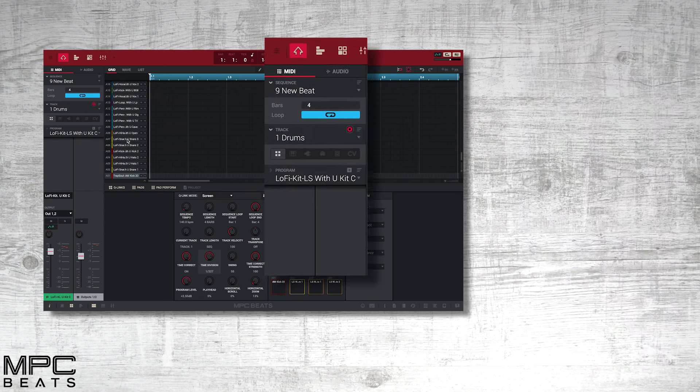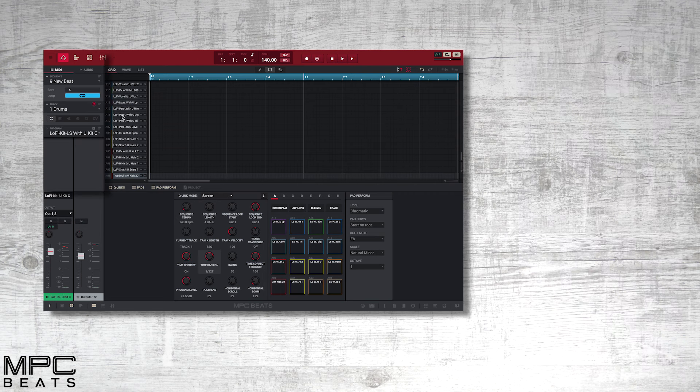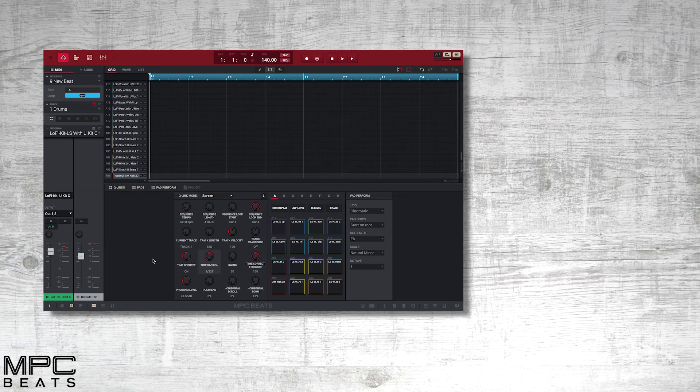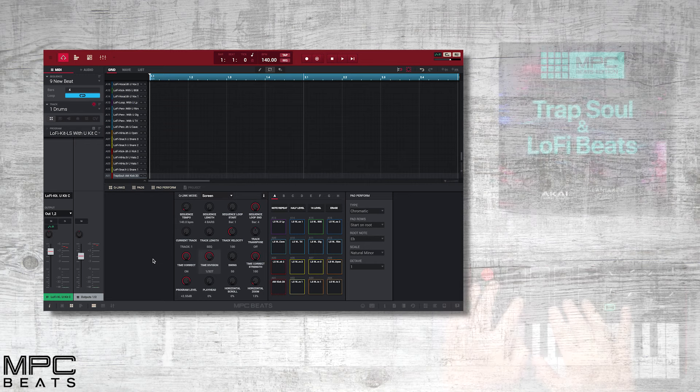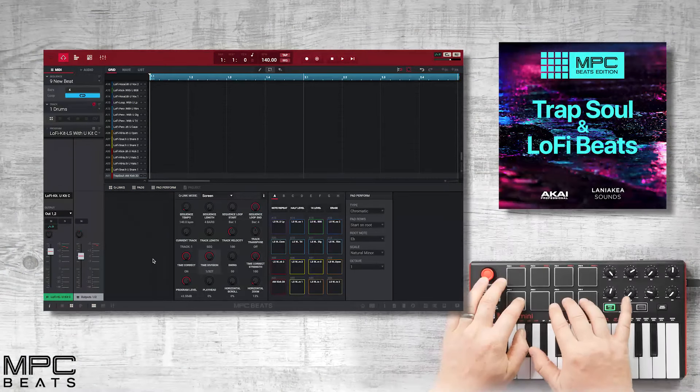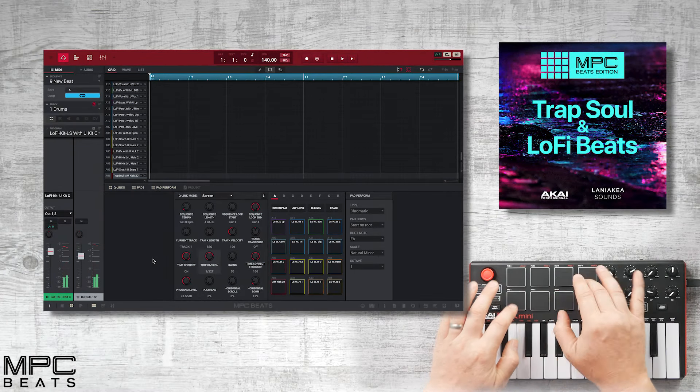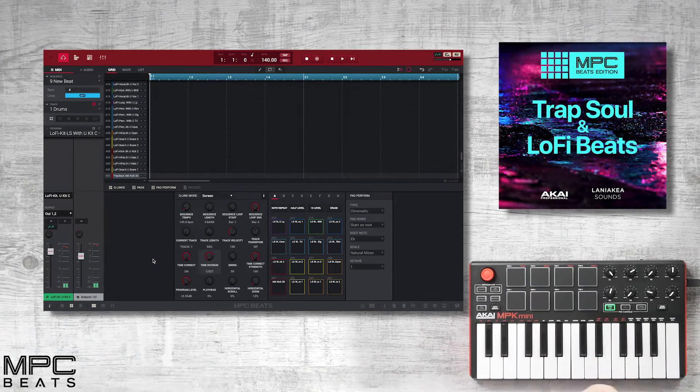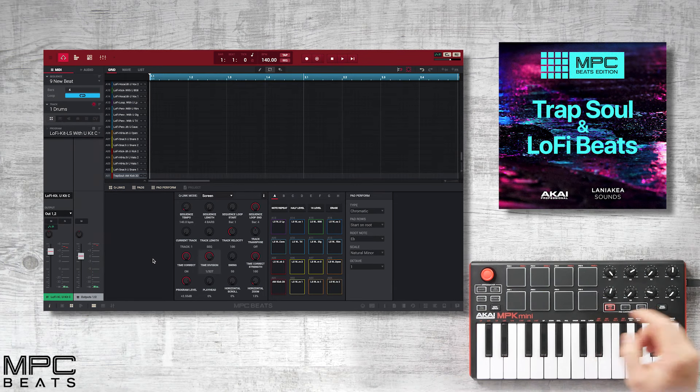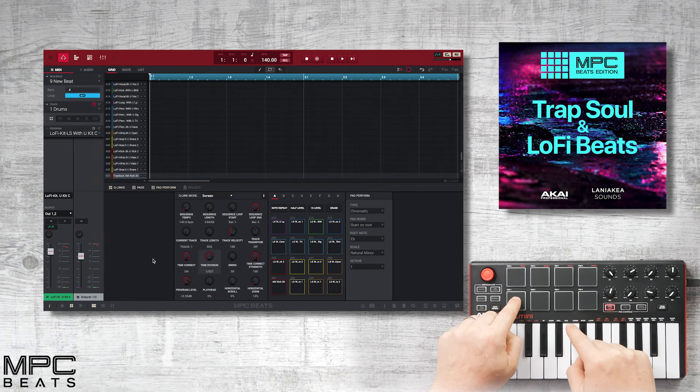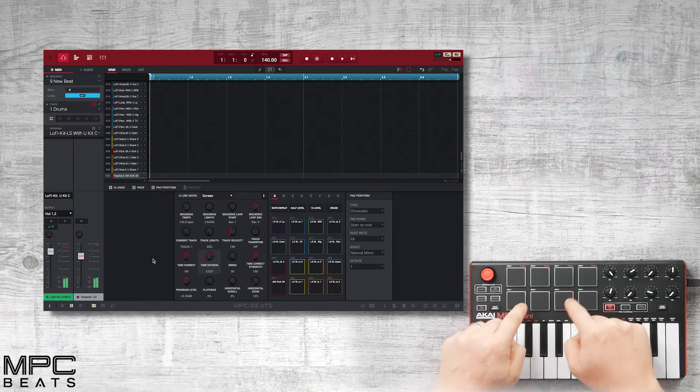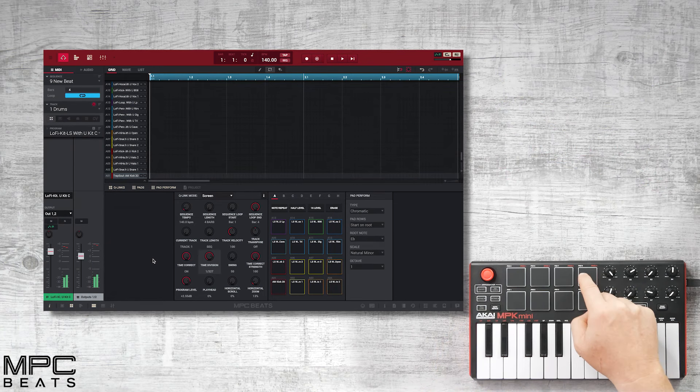This has now loaded our drum kit directly onto our 16 pads. To play our drum kit, let's use our controller keyboard. Our pads are playing the first eight samples. If we press bank B, we can now play the upper eight samples.